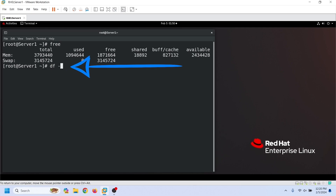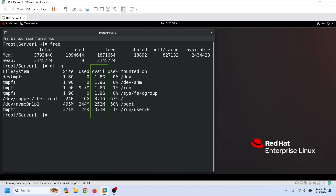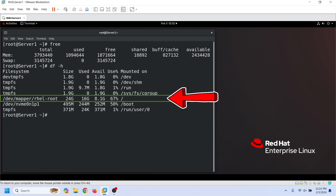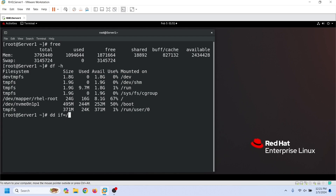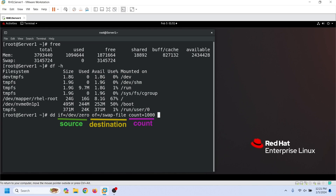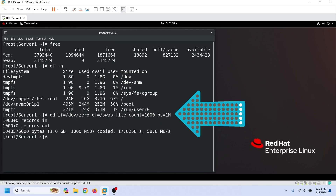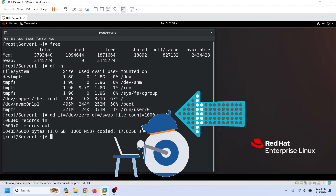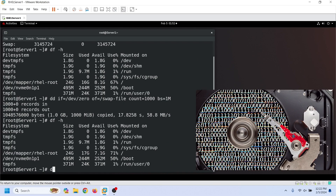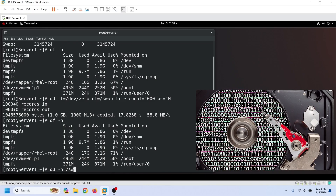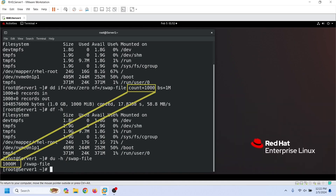We can use the df command with the -h option to view the available space on all partitions. As we can see here, this partition has sufficient free space, so we can use it to create the swap file. The dd command needs four arguments: source, destination, count, and block size. It copies data in the specified block size from the source and pastes it on the destination as many times as specified in the count argument. For example, this command copies 1 megabyte of data from the zero device and pastes it 1000 times into this file. The zero device supplies infinite zeros. We can use the dd command to verify the file size.